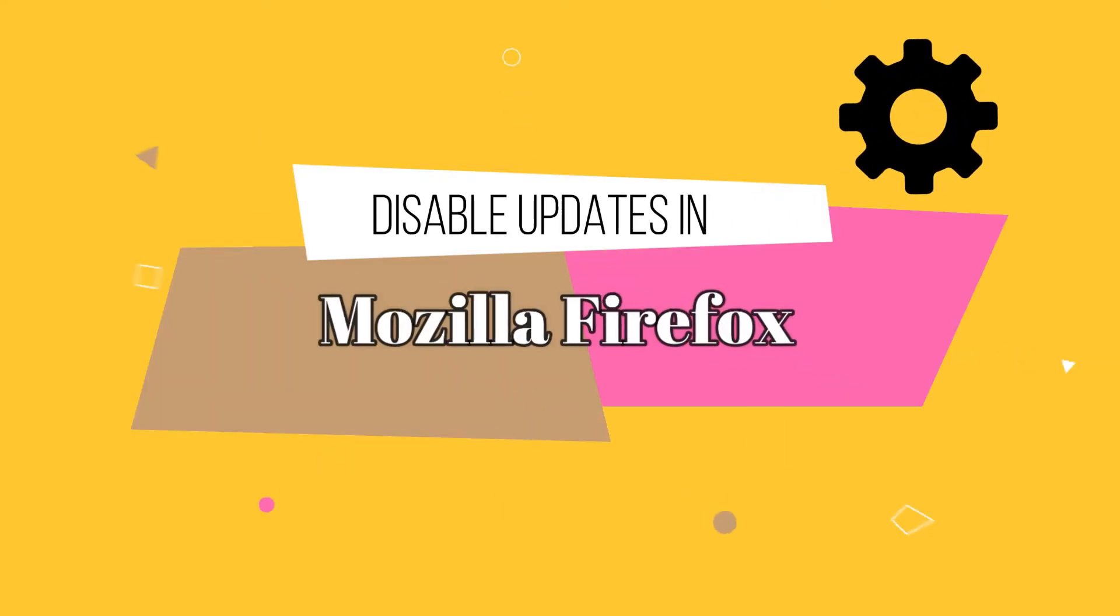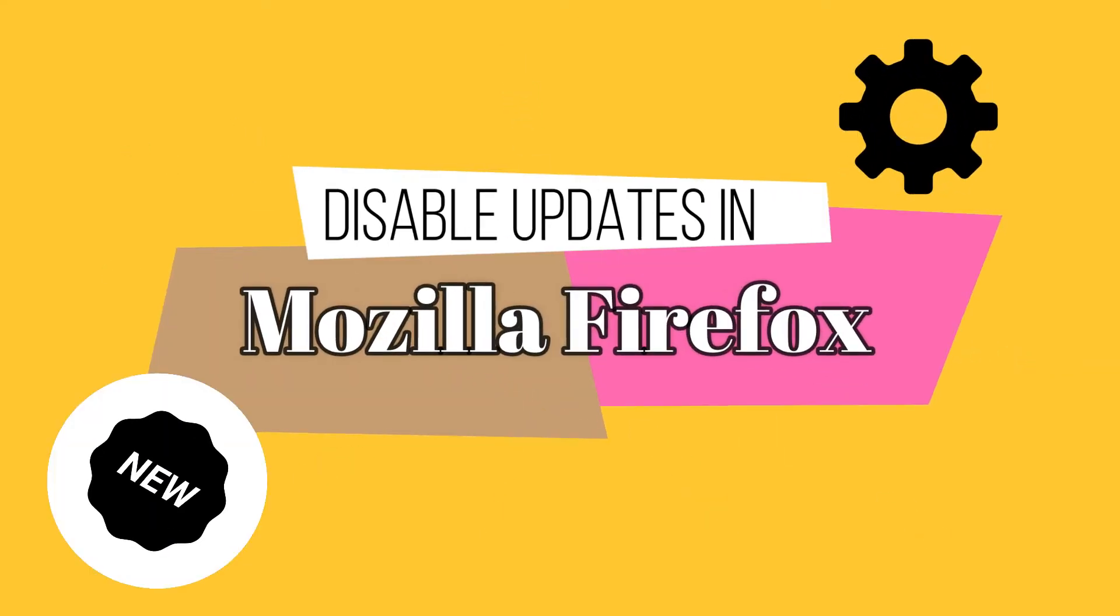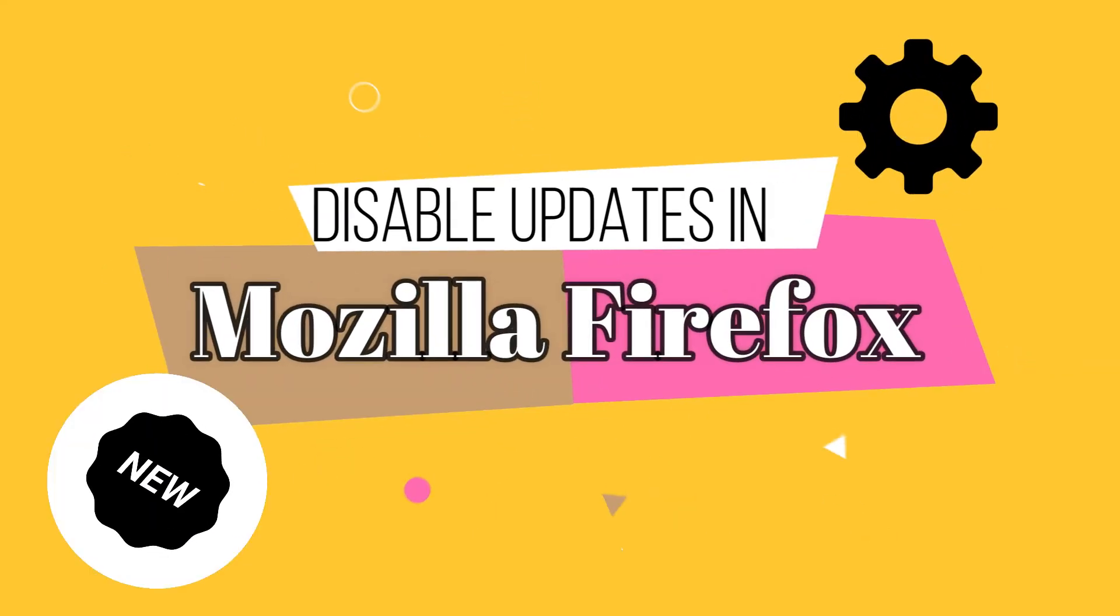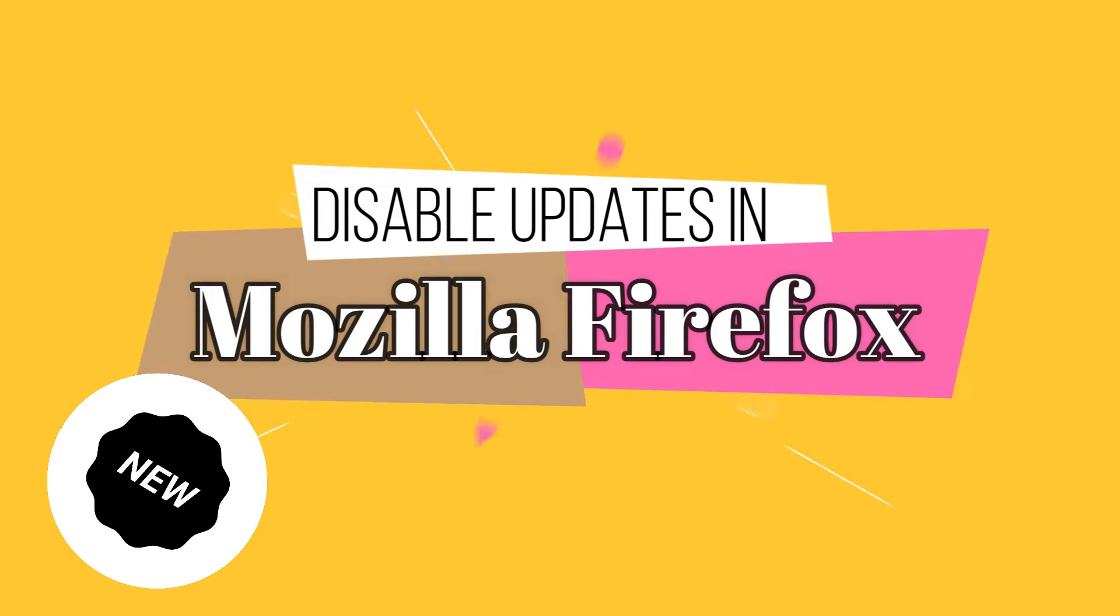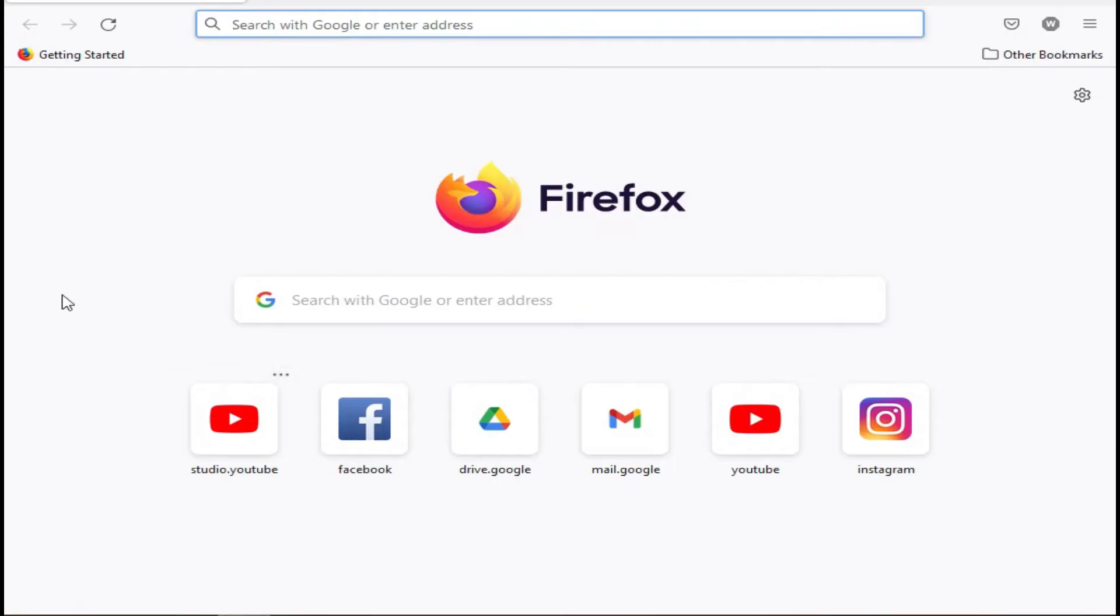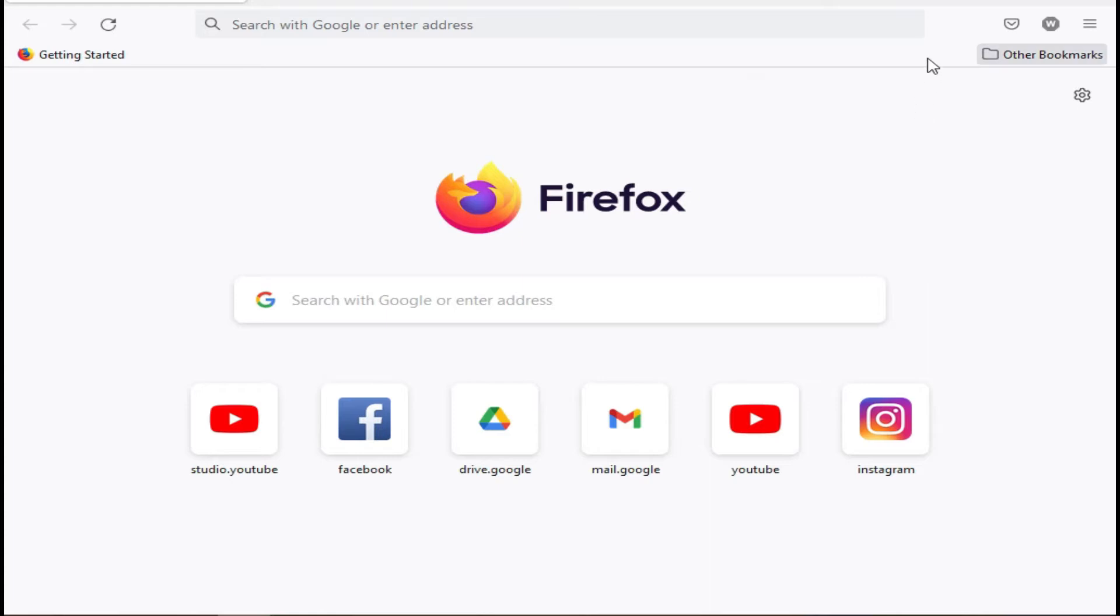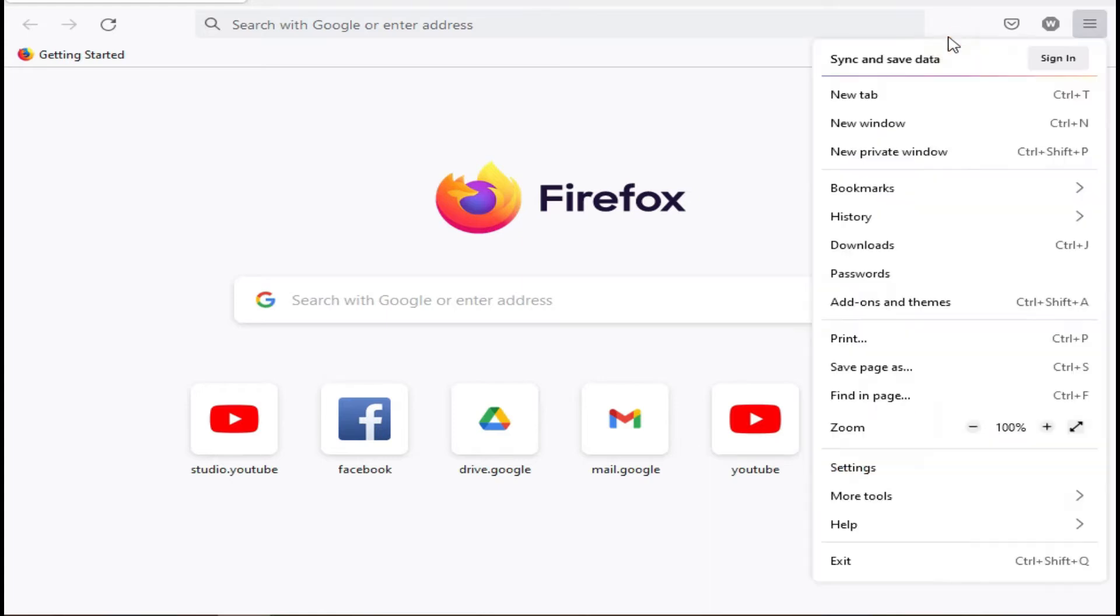Hello guys, in this video I will show you how to disable updates in Mozilla Firefox. First, open the Firefox browser and click on the menu button in the upper right corner of the screen.